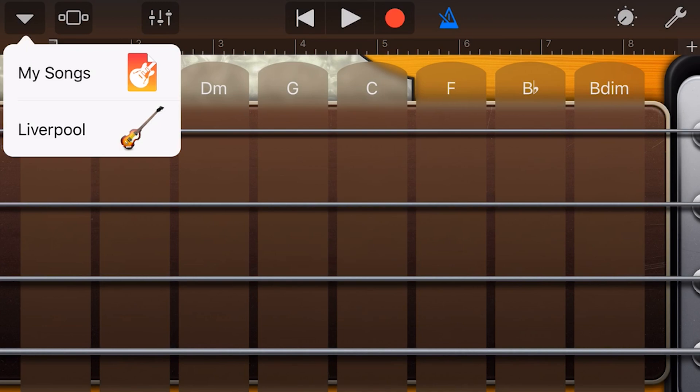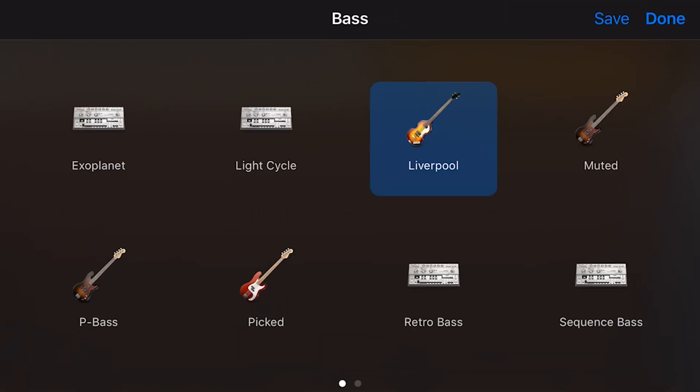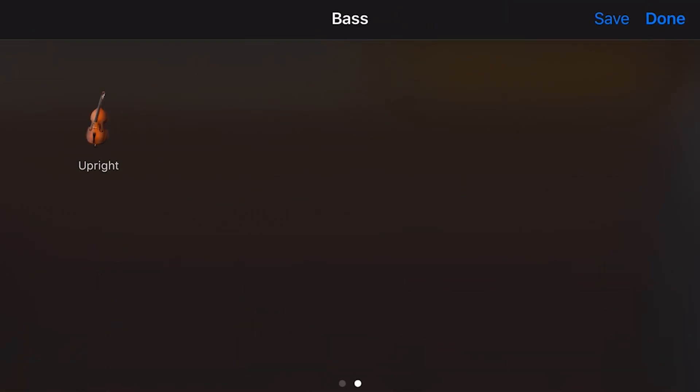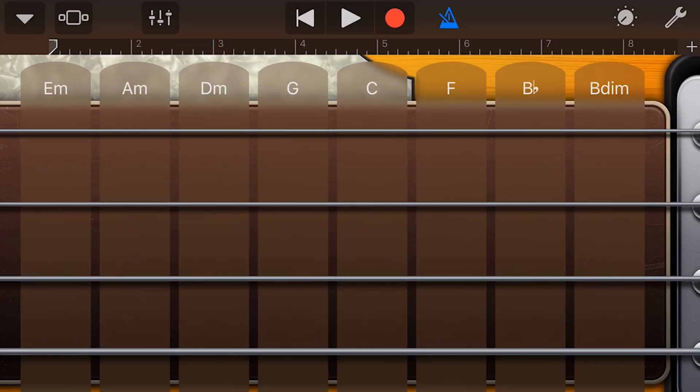we tap in the top left and then select between the four electric, the four electronic, and the one upright bass.